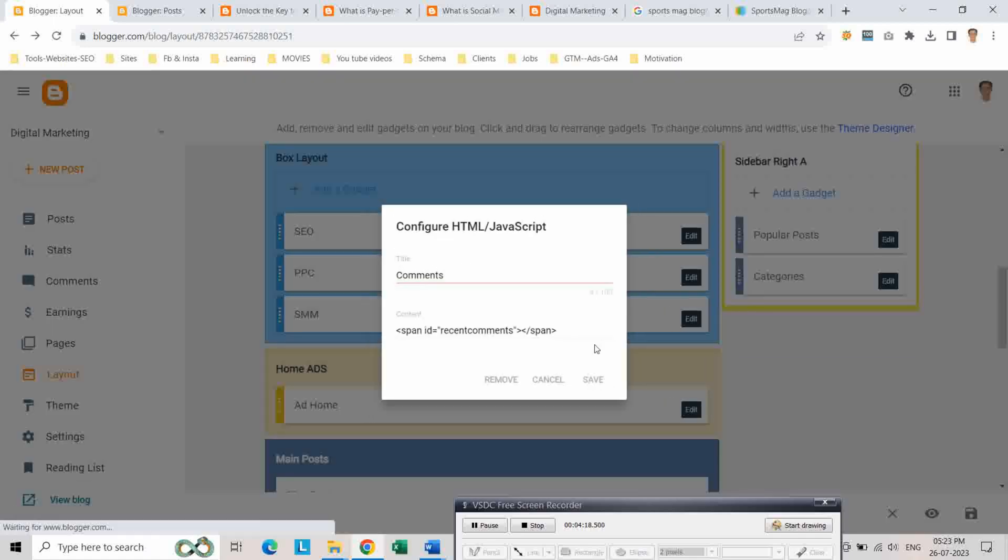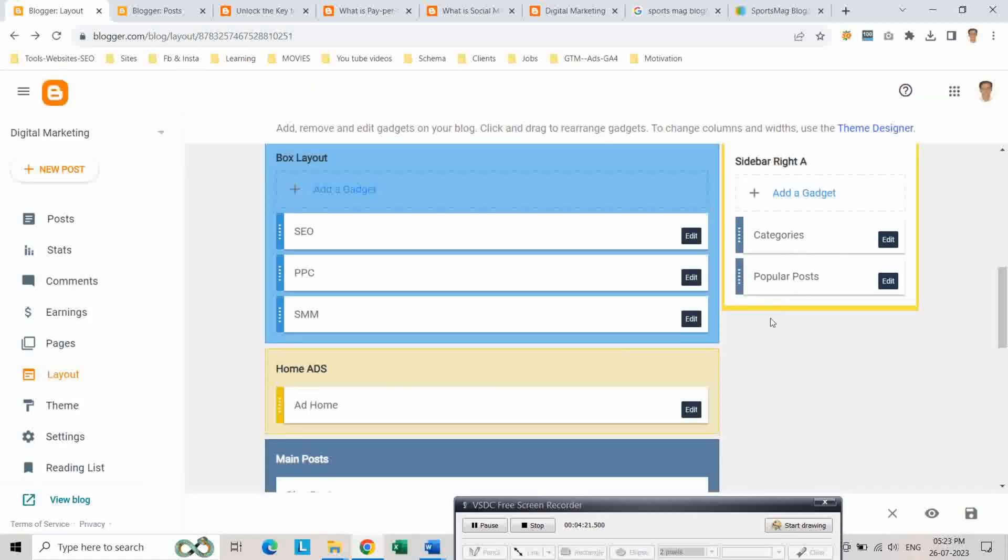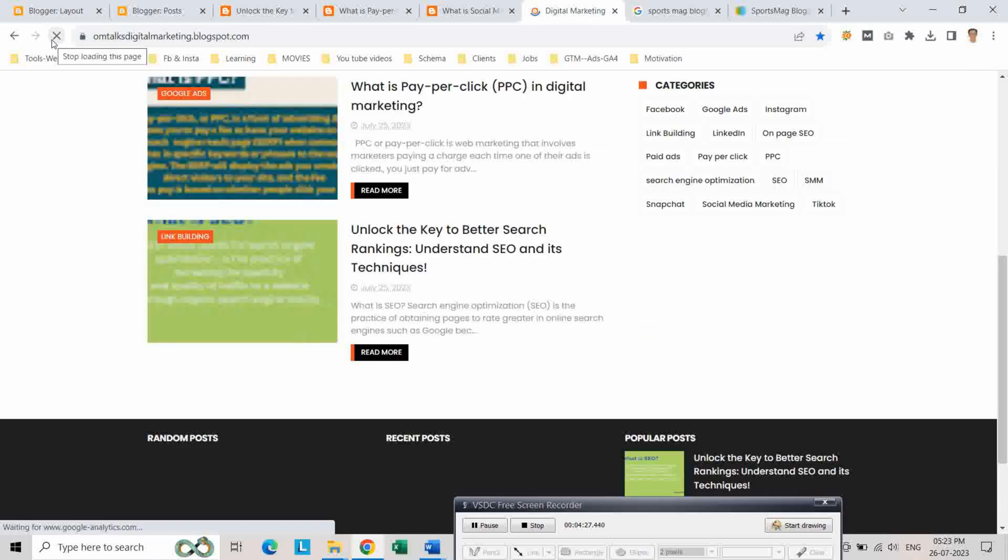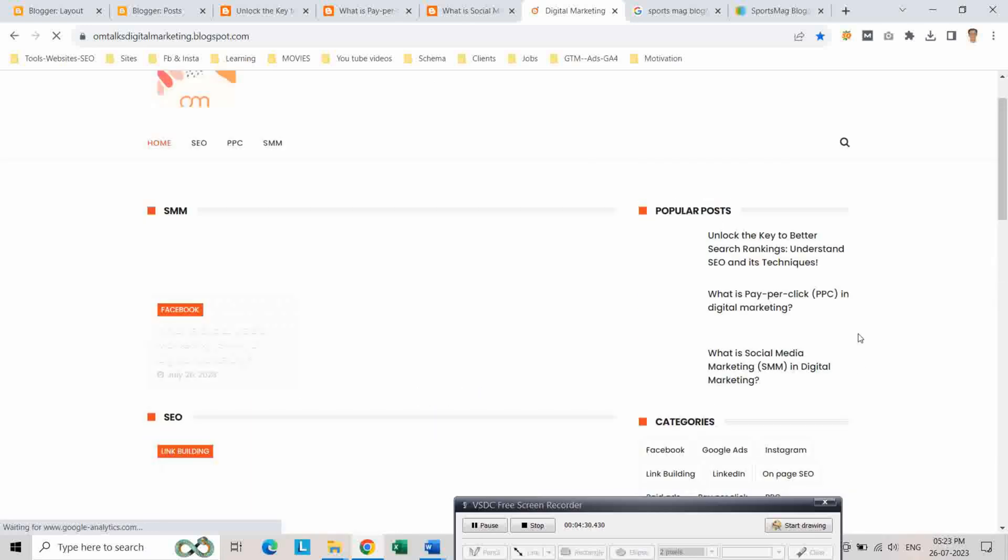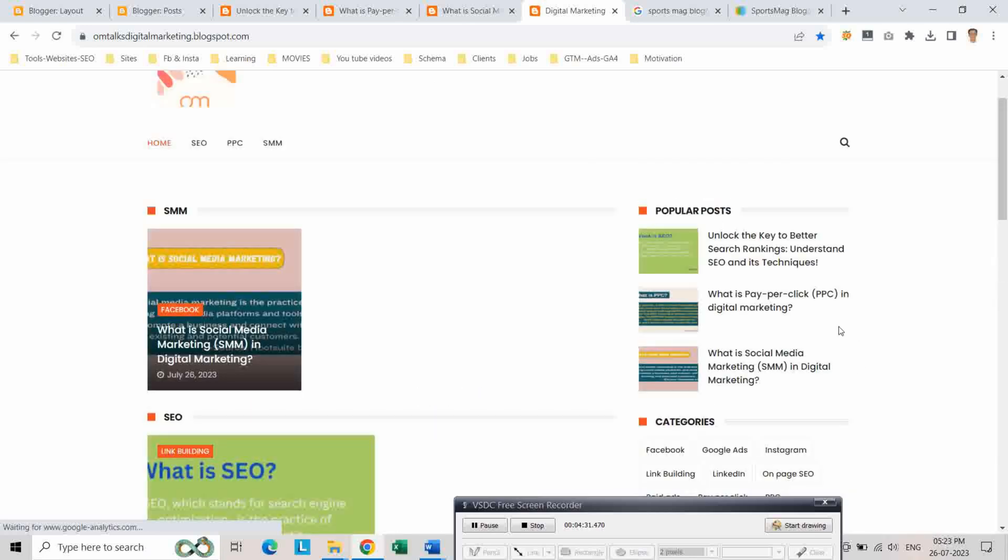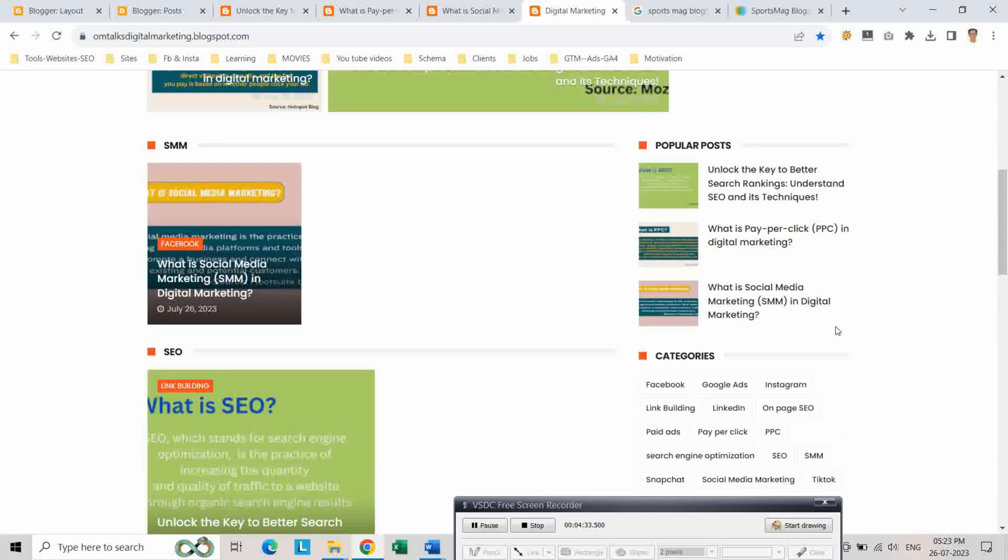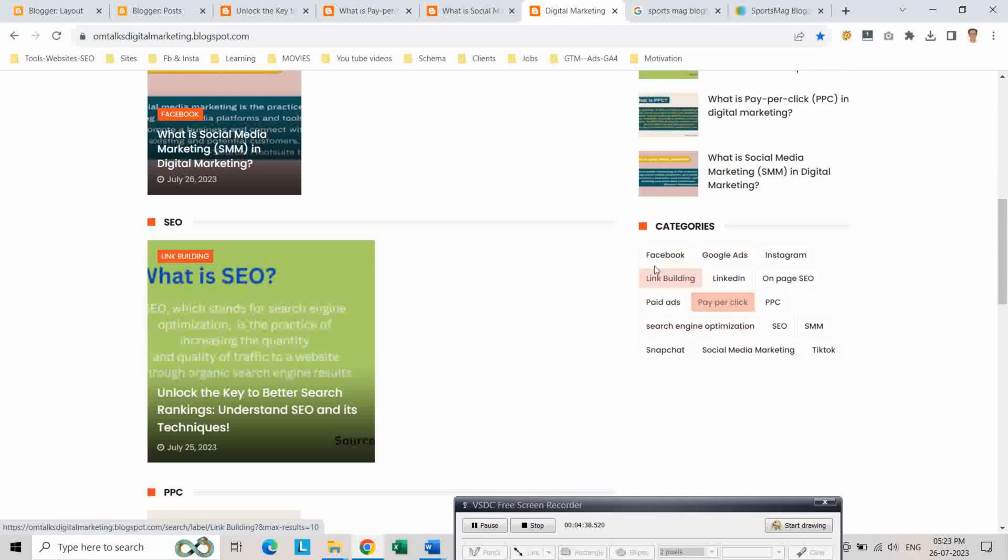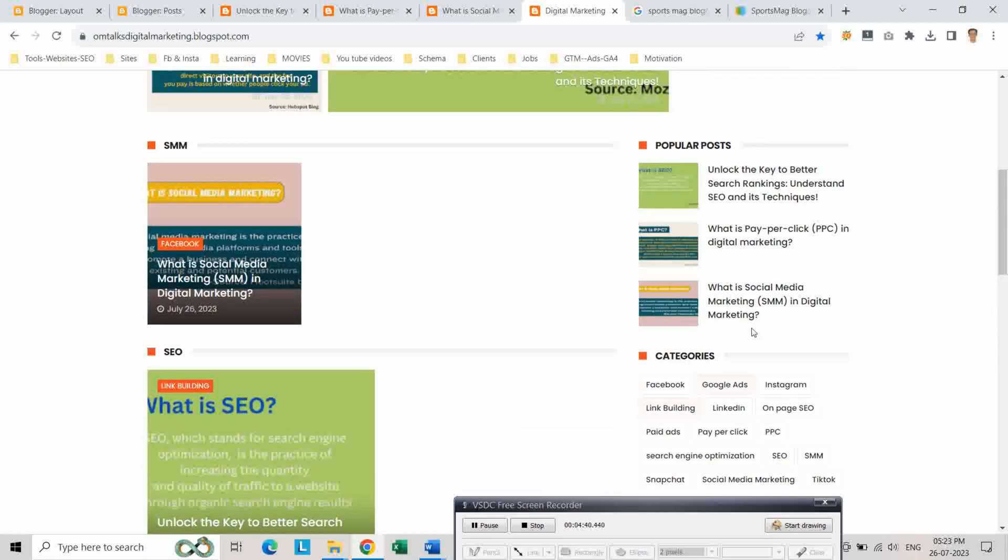And keep these categories and move them up. Now let us go to our blogger home page and refresh again. As you can see, the category has been added and here is our popular post section.